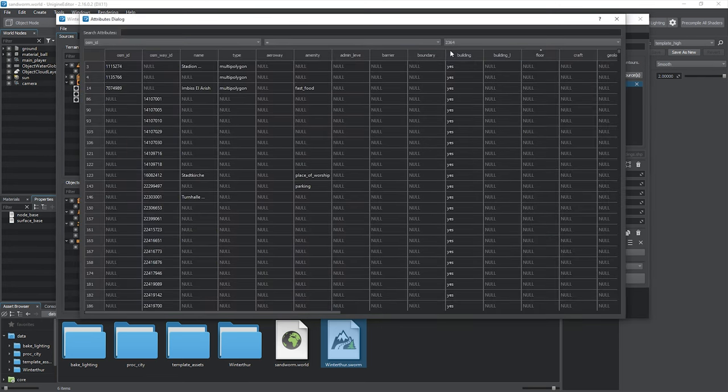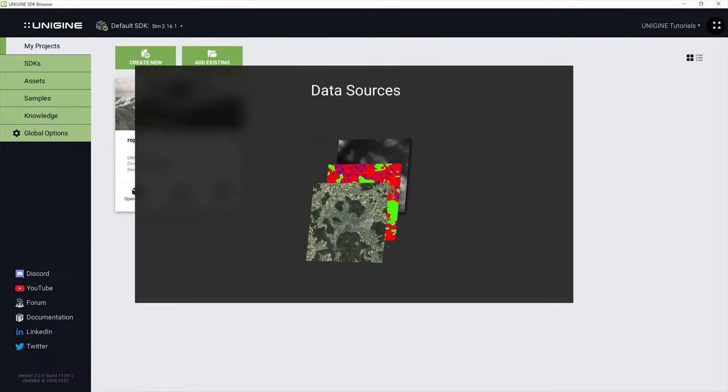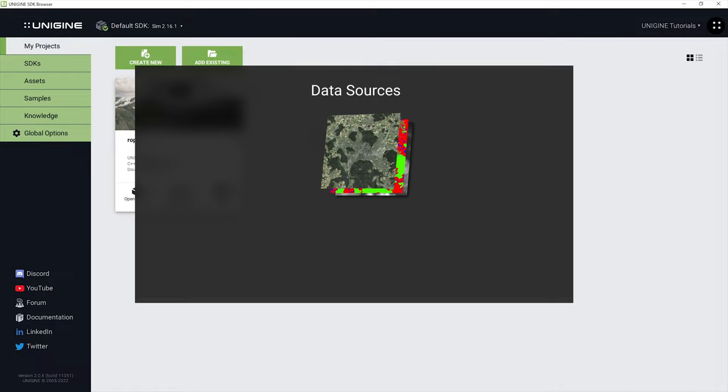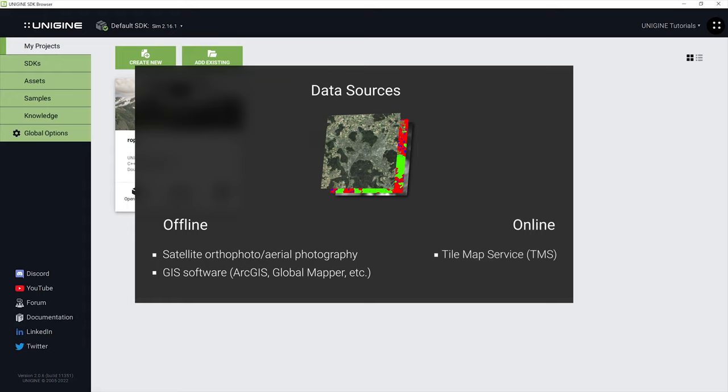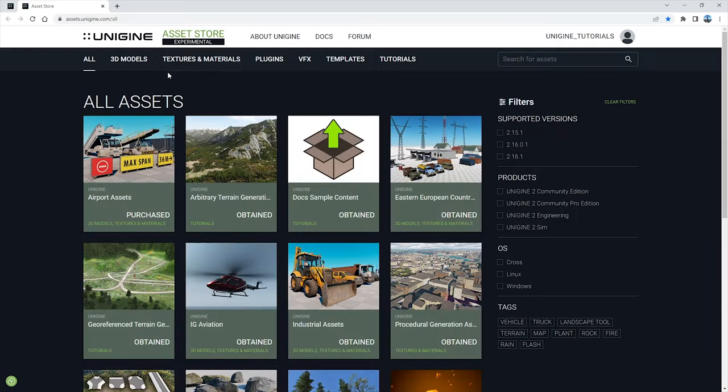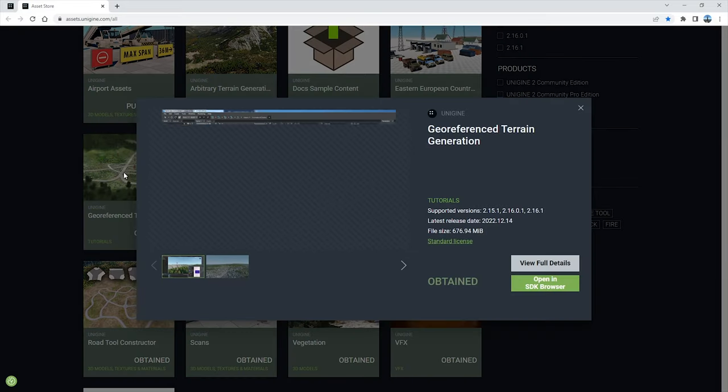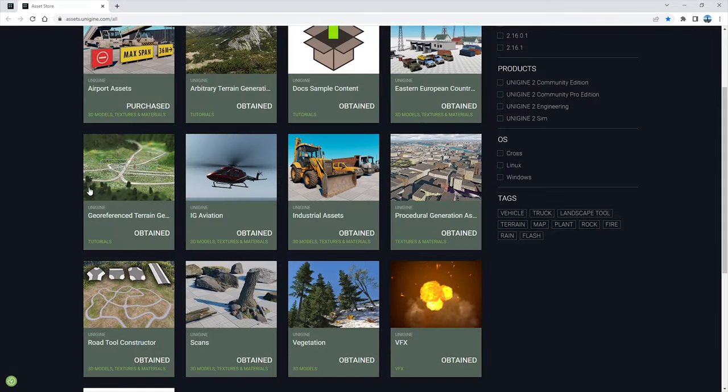First things first. To generate a terrain, you need raster and vector data sources containing georeference and projection info. These can be offline data sources stored on your hard drive, such as satellite orthophoto and aerial photography results. As a rule, these sources have georeference and projection information embedded, as well as data prepared using GIS software such as ArcGIS, Global Mapper, and so on, and online data sources, TMS or tile map services. Sandworm supports all widely used data formats.